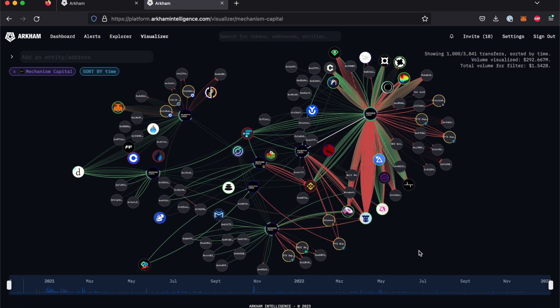Please note that Arkham is in beta, and as such, we're constantly making changes to the platform. Some elements of your experience may vary from this guide.